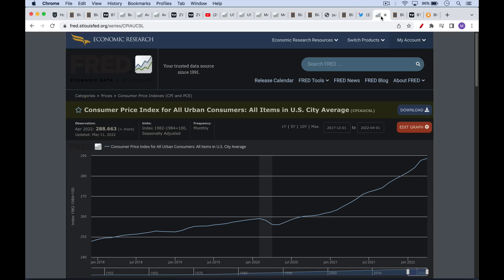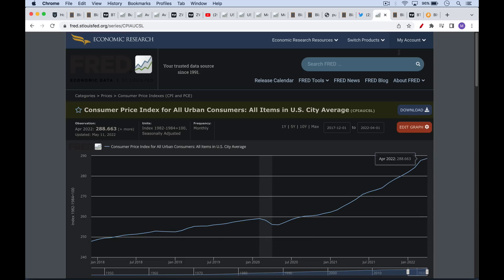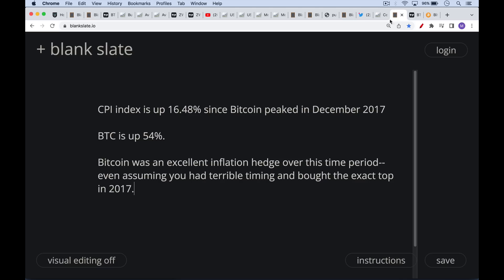So this is a chart of the CPI from December, essentially December of 2017 to April, the beginning of April. This is the latest CPI numbers we have. And if we look at it over this period, this CPI index, which is of course put out by the Fed, is up 16%. So in other words, we've had the US dollar lose purchasing power about 16%. Again, this really understates the reality, but this is since I'm measuring again, I'm measuring this from the peak of Bitcoin in the last cycle in December of 2017.